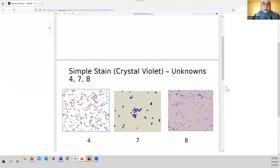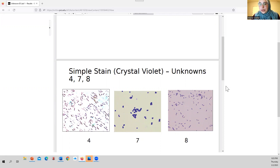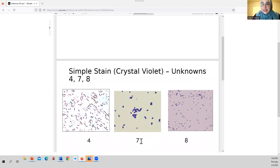The remaining question is: what is my unknown number? For folks with last names between the letters A and M, you're going to choose Unknown Number 4. For folks with last names between M and S, you're going to choose Unknown Number 7. And folks with last names between S and Z, you're going to choose Unknown Number 8.